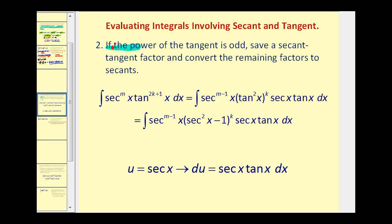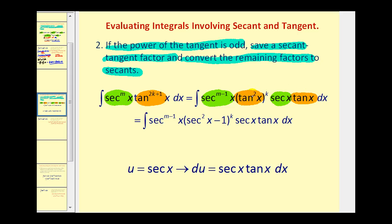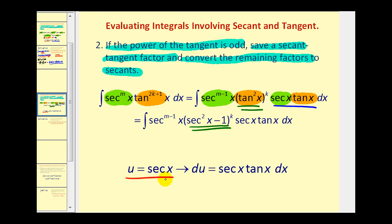The next case is when the power of tangent is odd. We're going to save a secant-tangent factor and then convert the remaining factors to secants. So when the integrand has factors of secant and odd factors of tangent, we save one factor of secant and one factor of tangent. Secant to the power of m becomes secant to the m minus one, with an extra secant factor. Given the odd power of tangent, we save one tangent factor, leaving an even power of tangent. We then convert those tangent squared factors to secant squared minus one. Once everything is in terms of secant except for the extra secant x tangent x factor, we let u equal secant x, so du equals secant x tangent x dx.